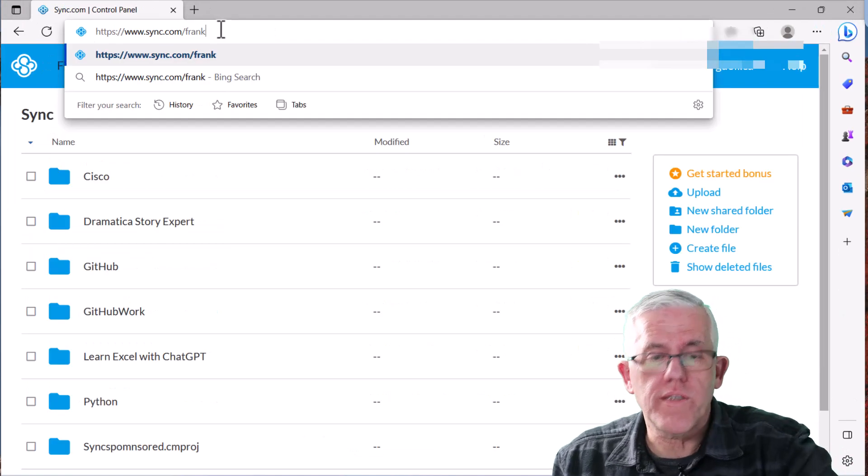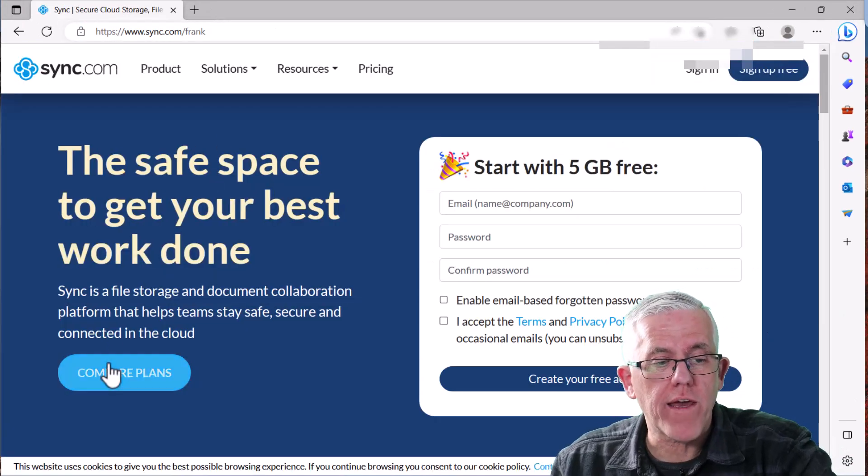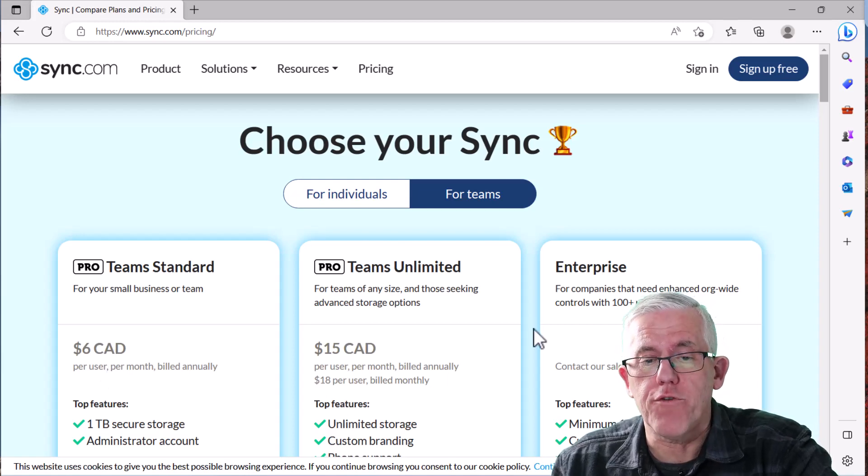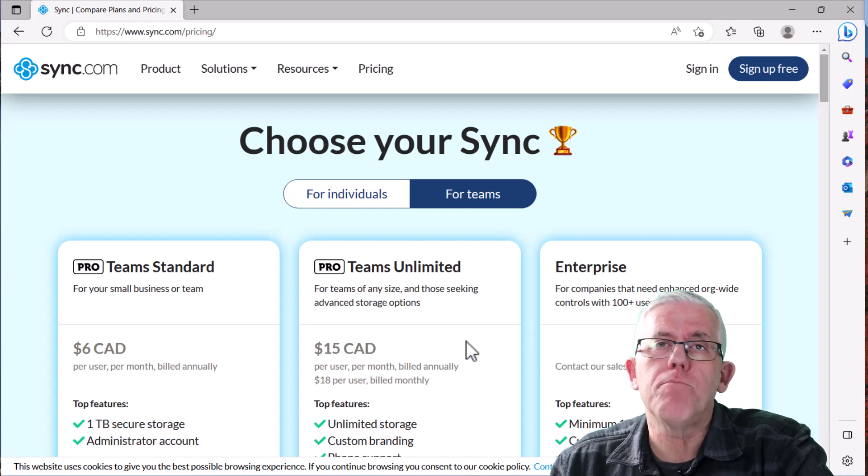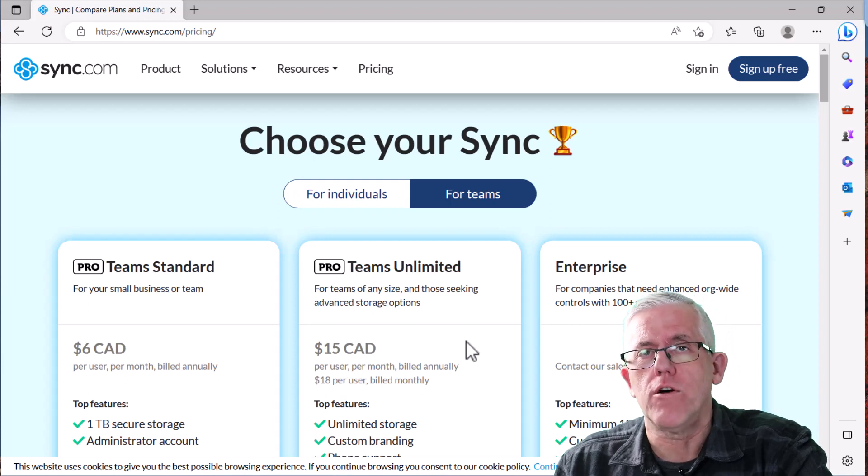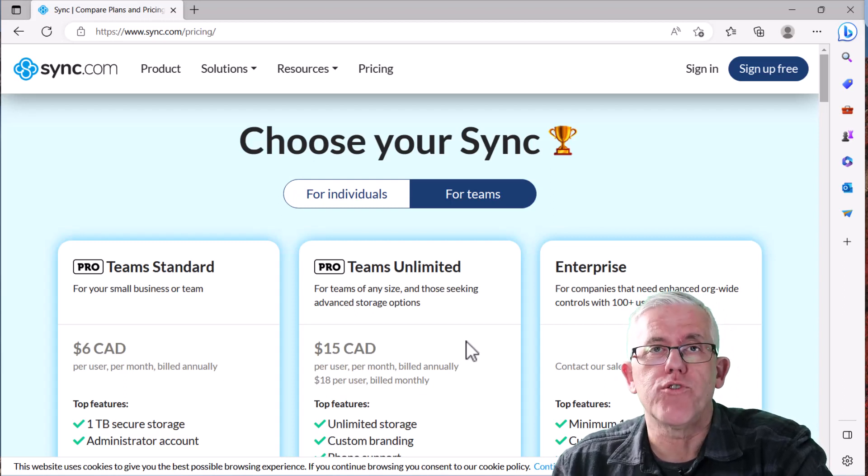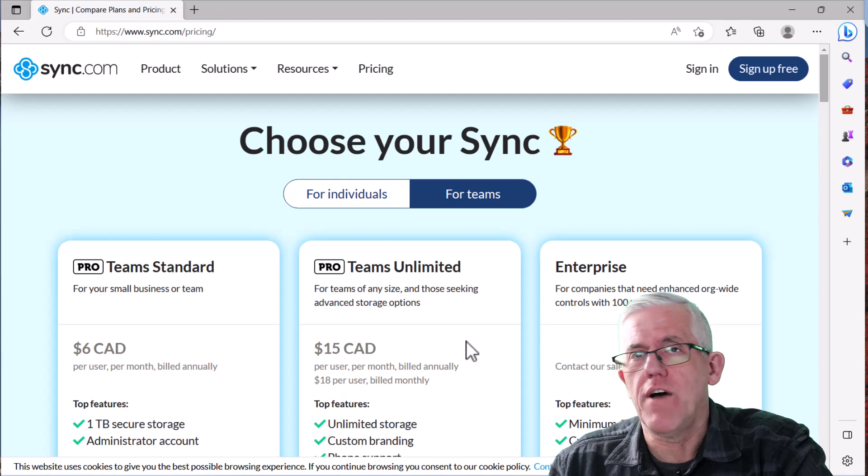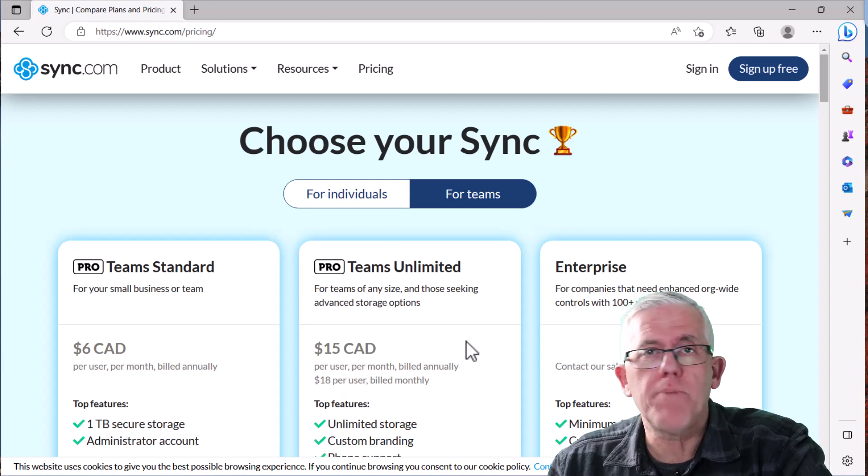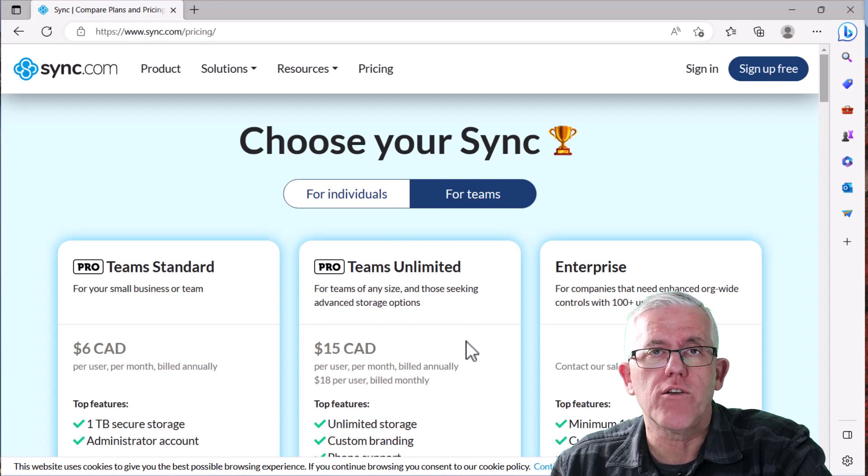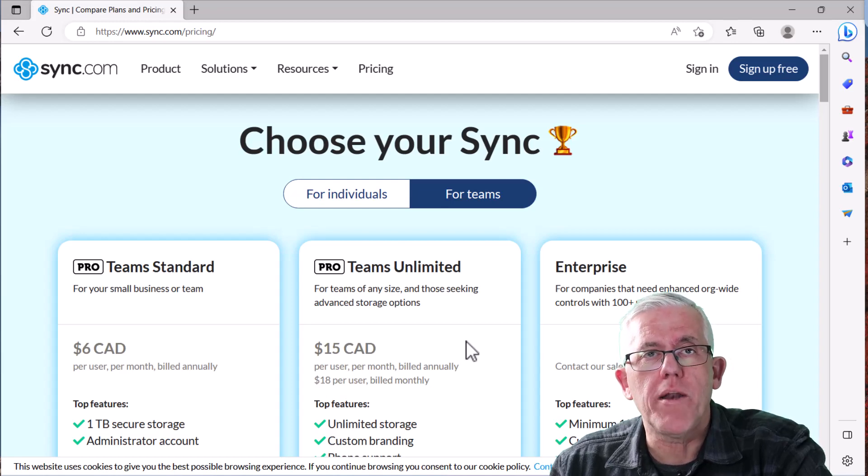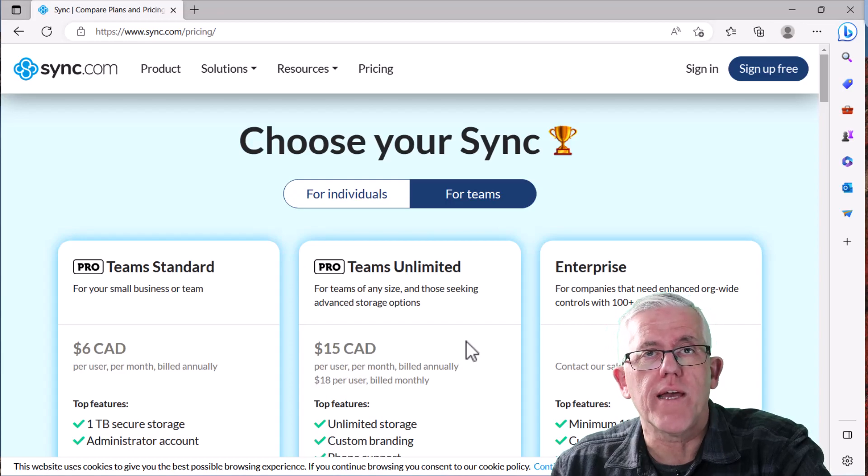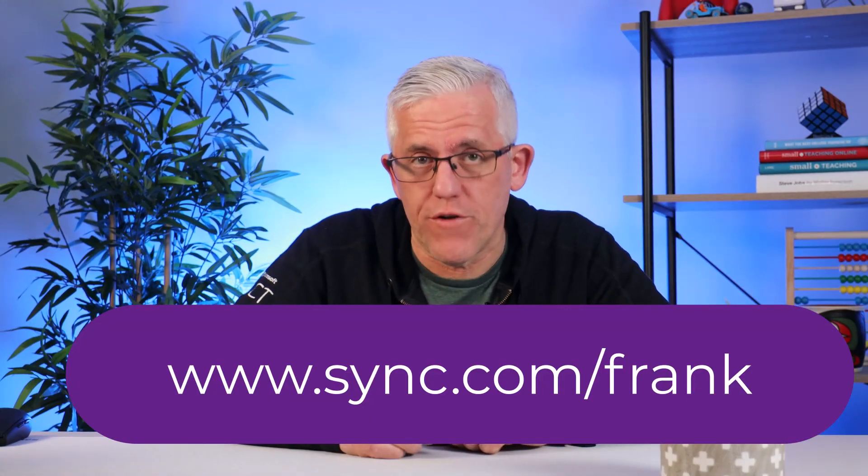So if you go to sync.com forward slash Frank, you can compare the different plans, find the one that's right for you. What I really like is that I can put all those files into the vault on sync.com without taking up any local storage. And then as I need those files for different projects, or if I want to work with them, just by putting them into the file section of sync.com, they're going to be distributed across to the local storage of all my devices where I've installed the sync app. So I'm impressed with sync.com. And in the description, you'll find a link to sync.com slash Frank, so that you can try it out for yourself.